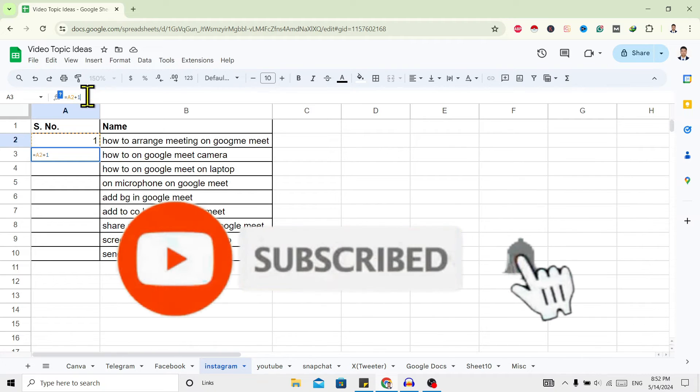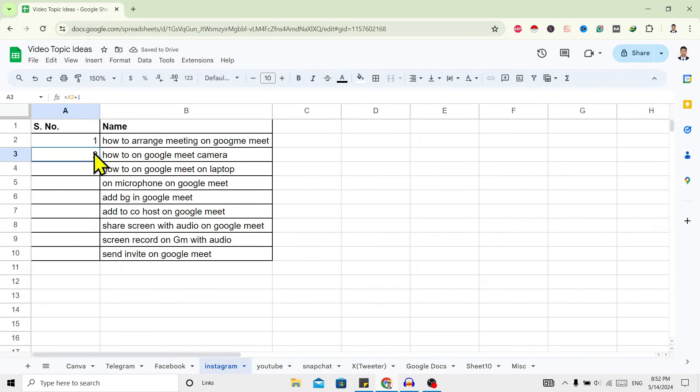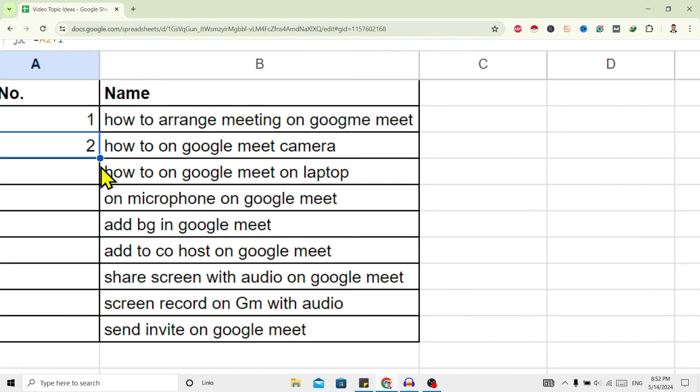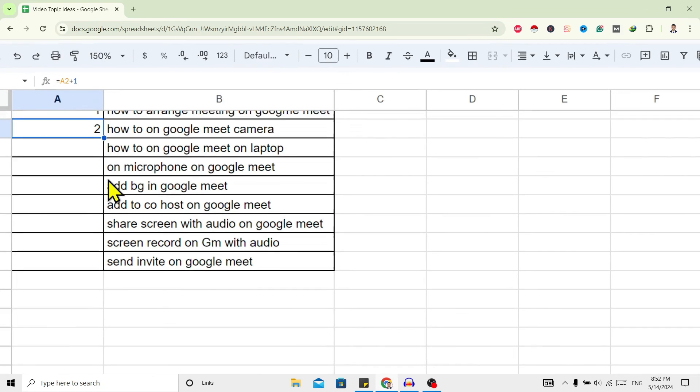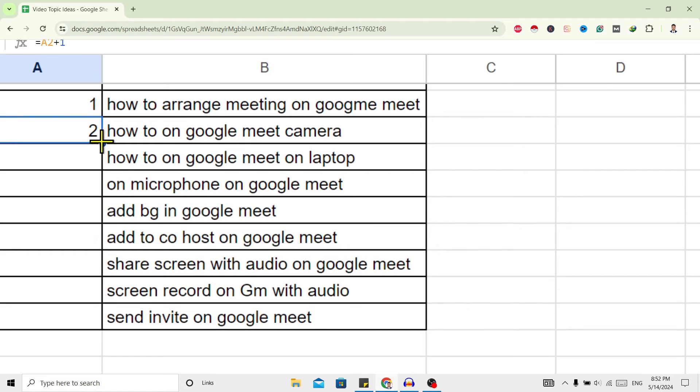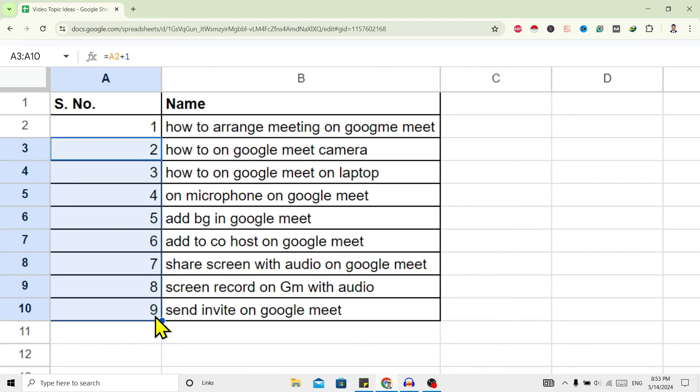After that, enter and you can see it's two. Now here is serial number one, here is two, and over here you can see here is a blue dot on the second cell. Put your cursor on this blue dot, click and drag to all the cells on which you want serial numbers.